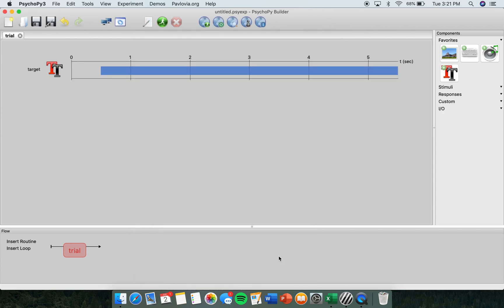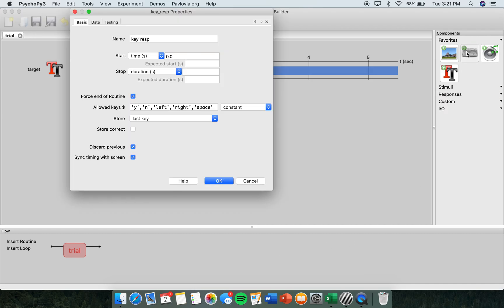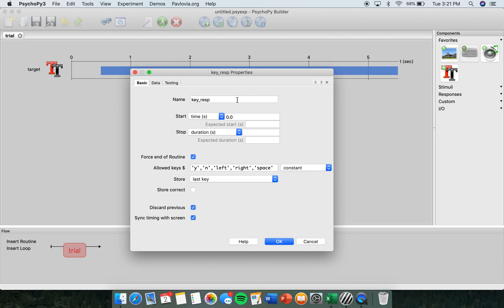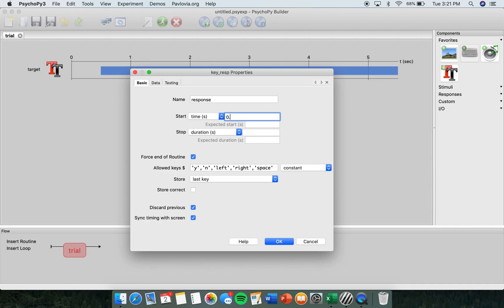Next, we want to click the keyboard icon on the right side of the screen. Here the Keyboard Properties menu will pop up, and we're going to change the name, start, and stop time of this one as well. I'm going to change this to Response. I'm going to also make this 0.5 seconds, and I want to make sure that there is nothing here so that there is no end time. We're also going to change things here later, but for now we'll hit OK.